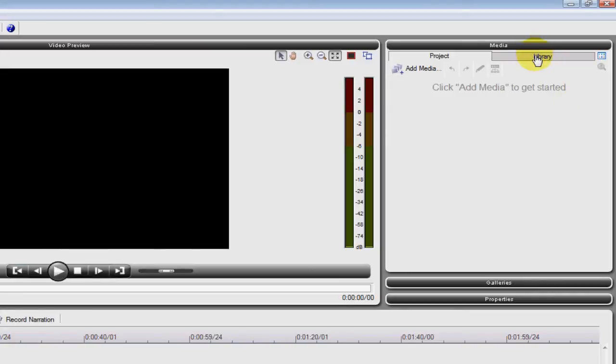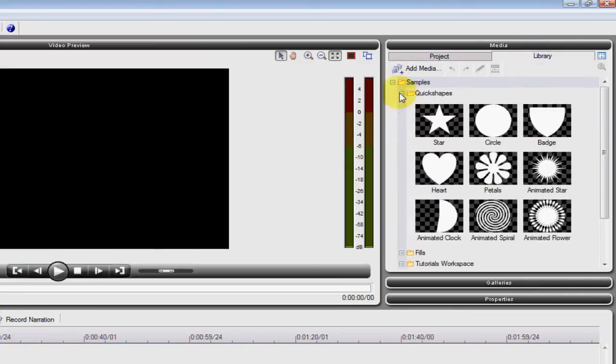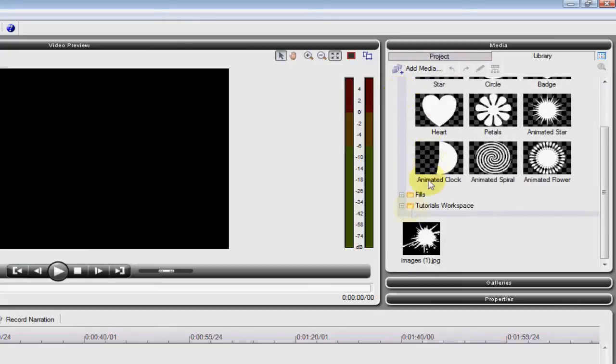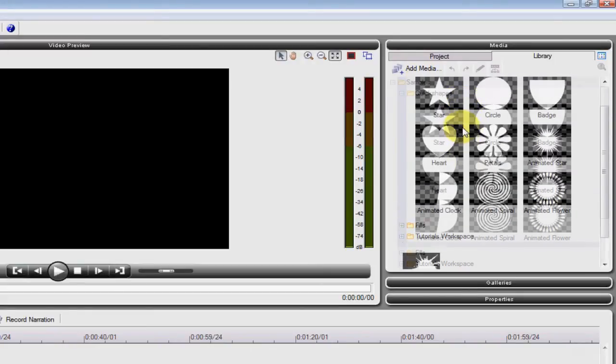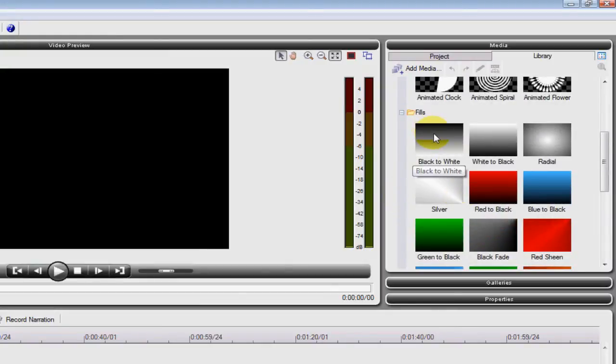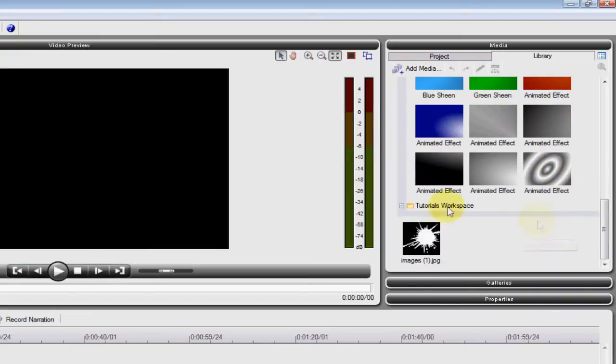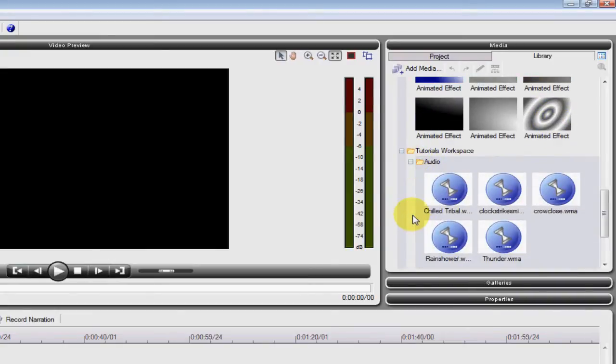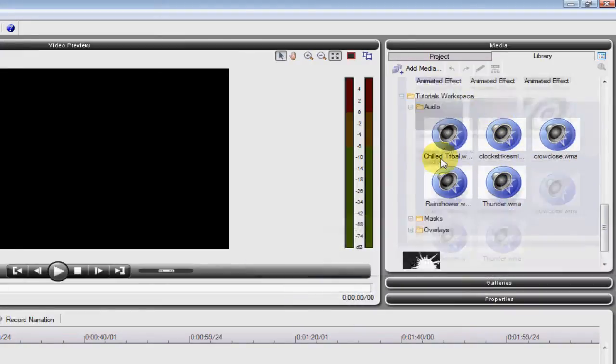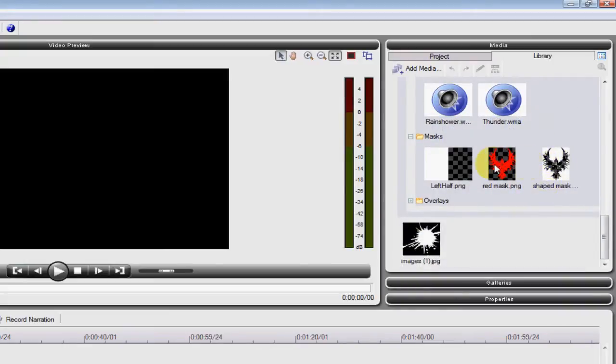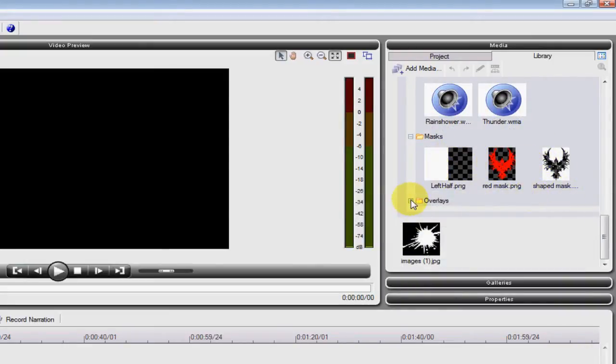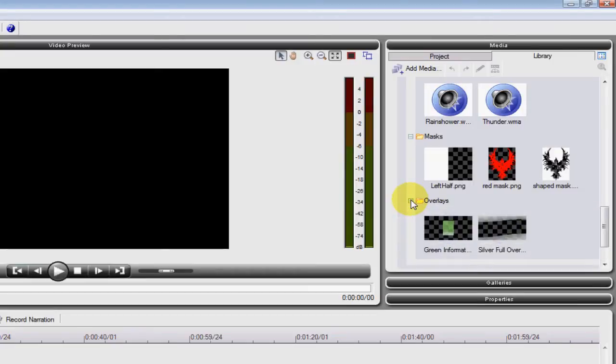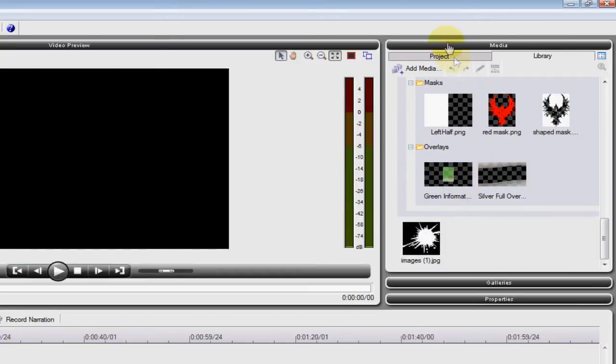And already there's a library of preloaded stuff, like samples, quick shapes, animated things, animated squirrels. Fills, pretty cool fills, and then there's animation effect fills as well. Masks, they're very useful because they're pre-keyed and everything, which is very useful if you want to do a complex movie and overlays.